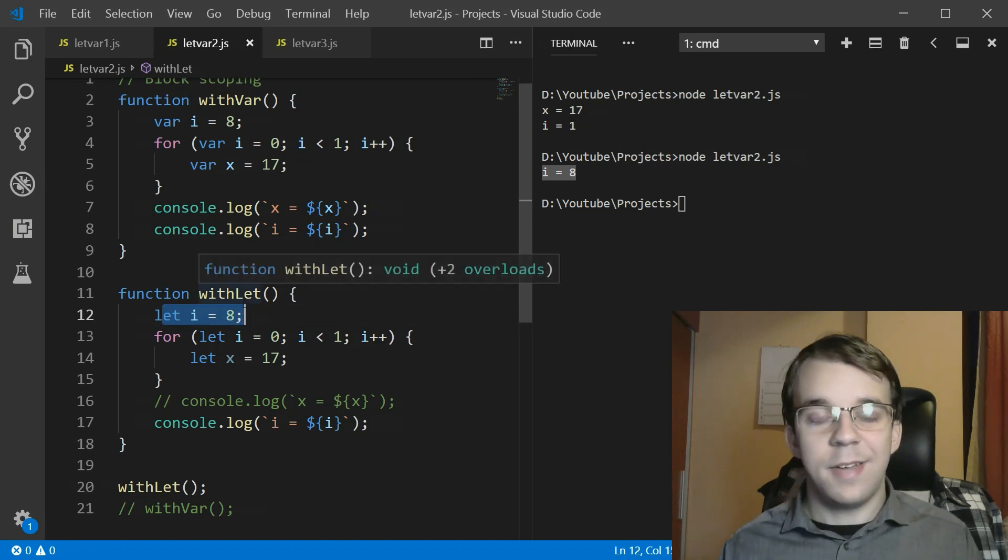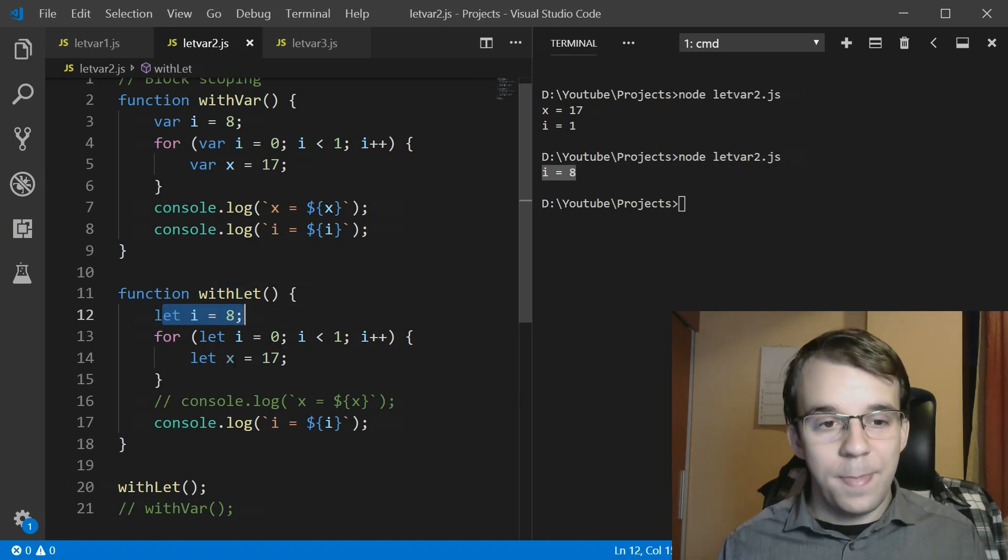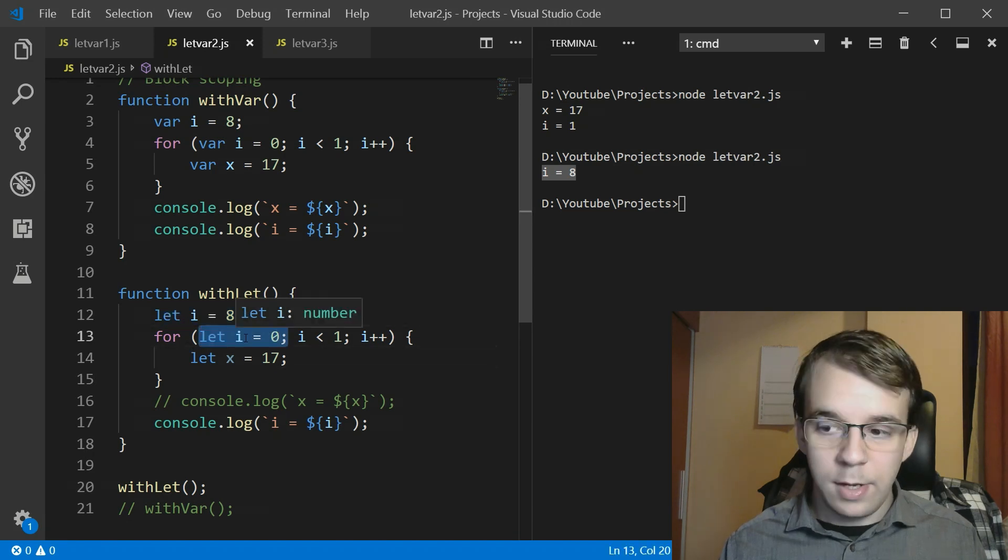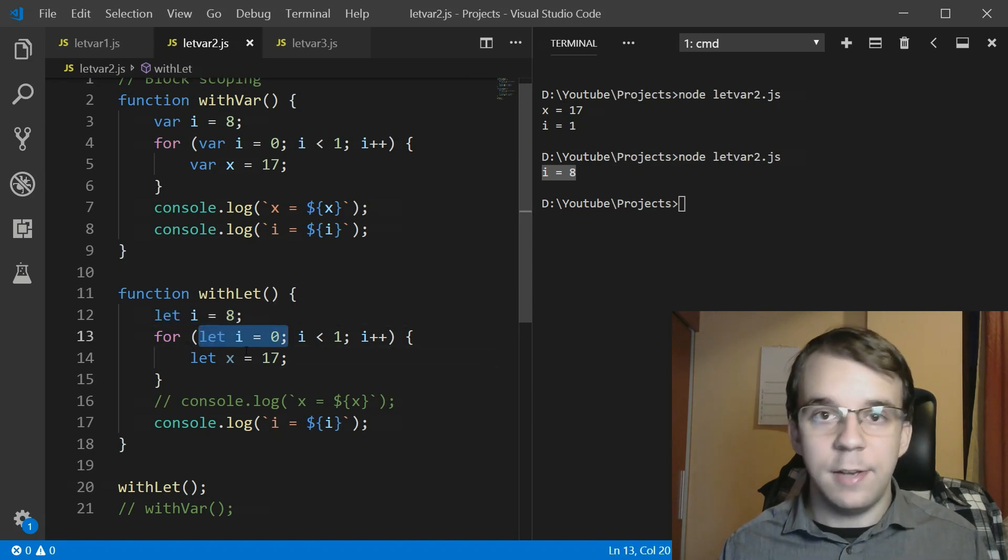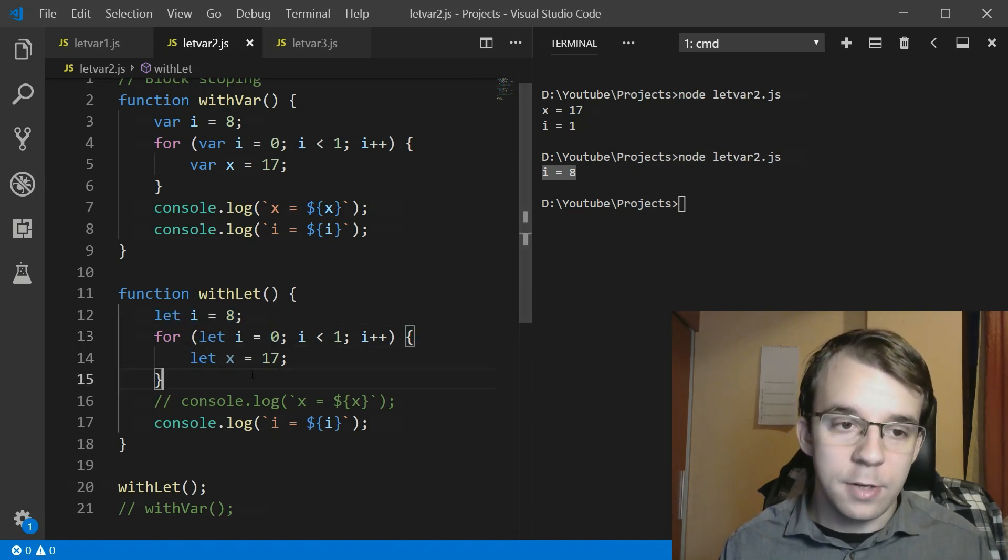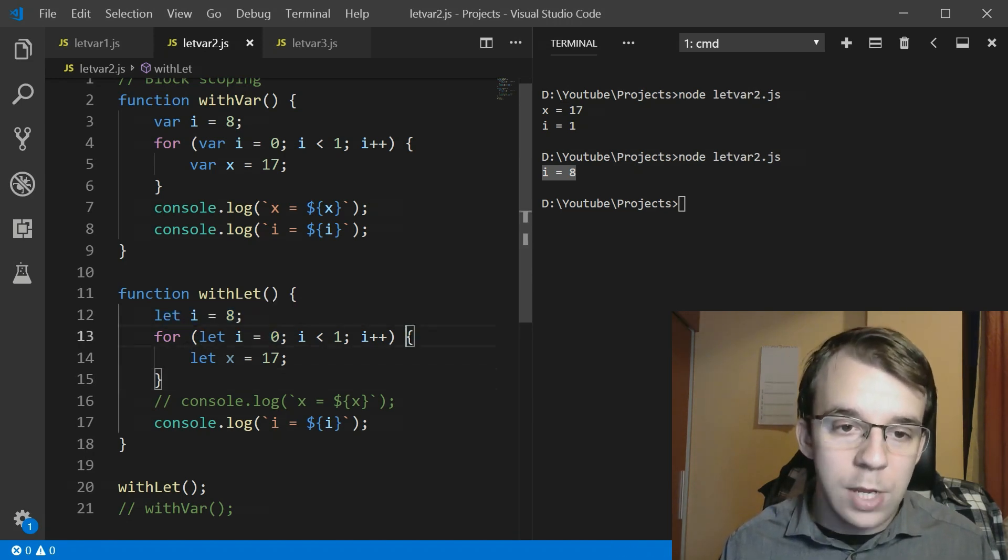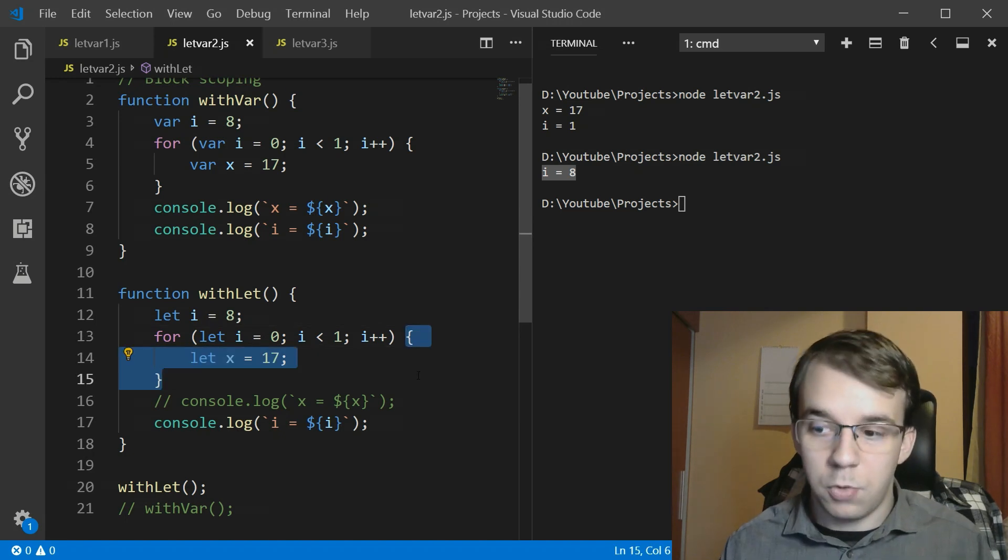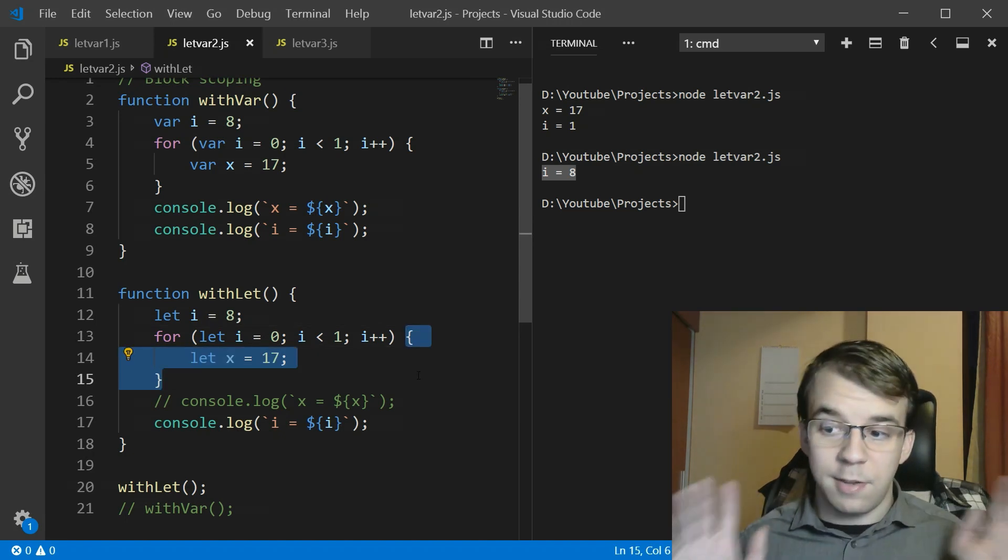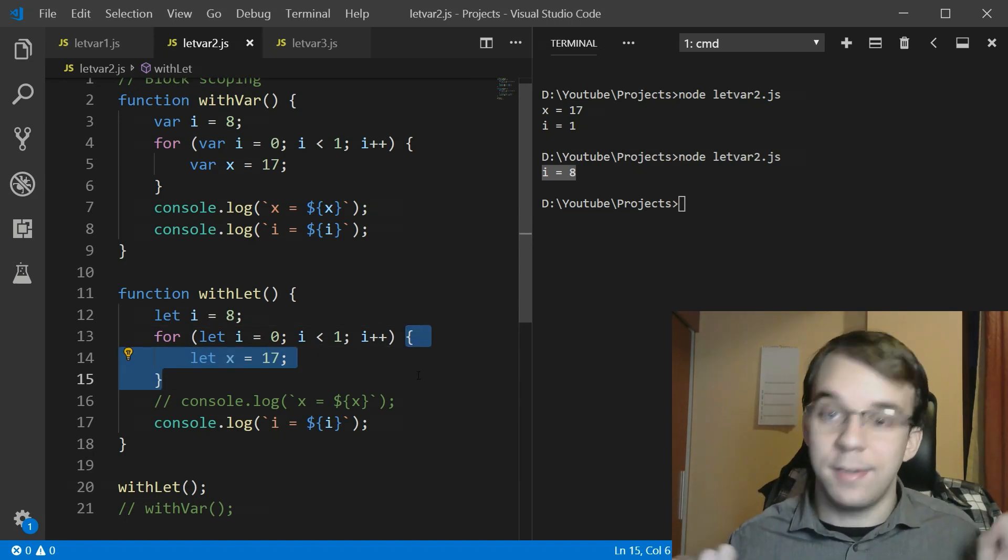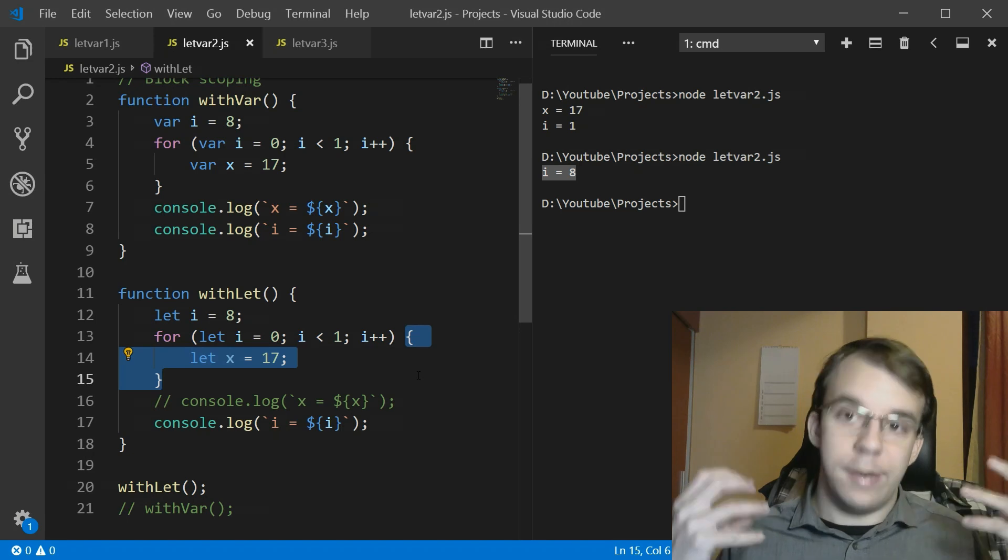Isn't that nice actually? This means that any variables that you declare here inside the initialization part of the for loop is actually local to this scope. So that means that it's not accessible outside and it doesn't shadow.